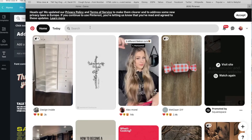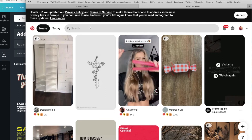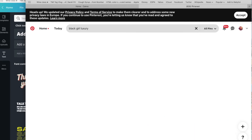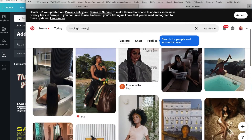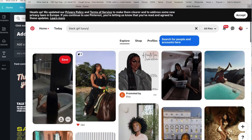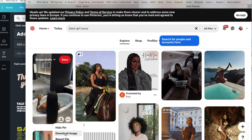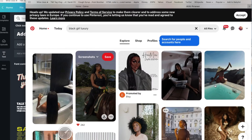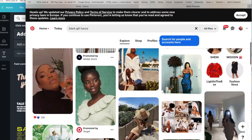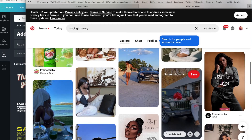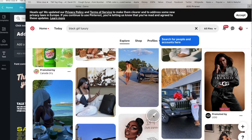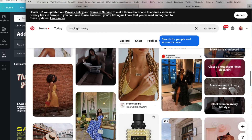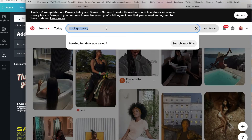I love Pinterest because there are so many different ideas and you can search literally anything and find it. The first search I did was 'black girl luxury.' I want to take my life to the next level and enjoy some luxury moments this year. It's also very inspiring to see black women in luxury because you don't really see it often. I clicked the one with the car because I definitely want a new car this year — I'm manifesting it and putting it on my vision board.